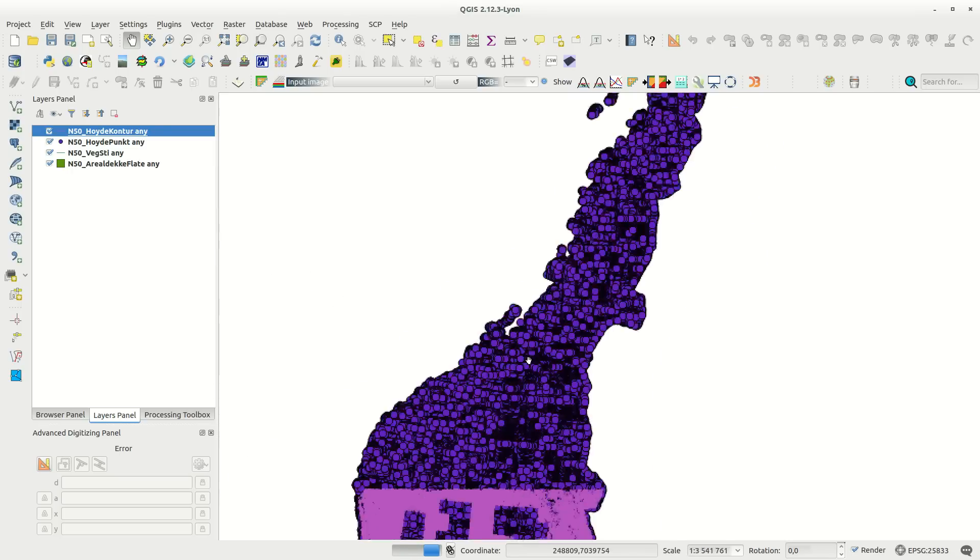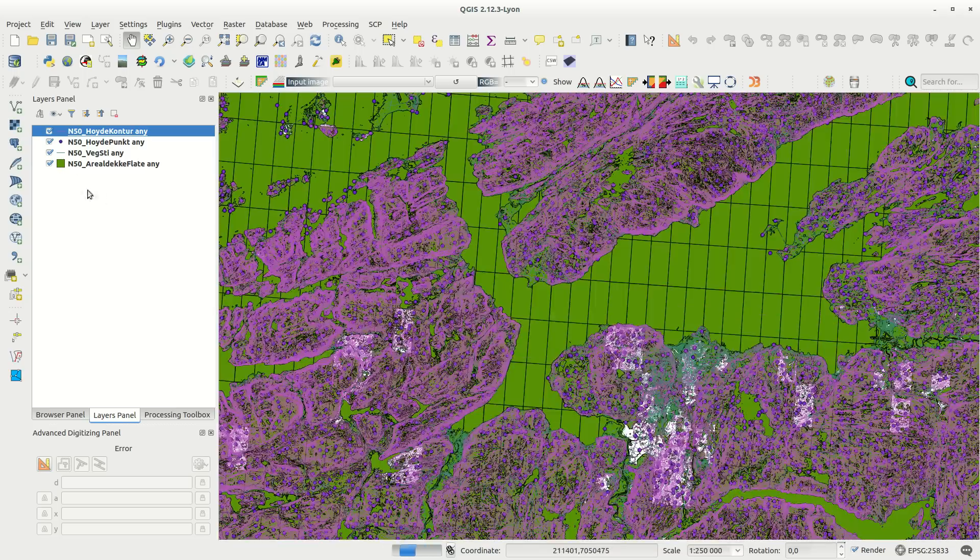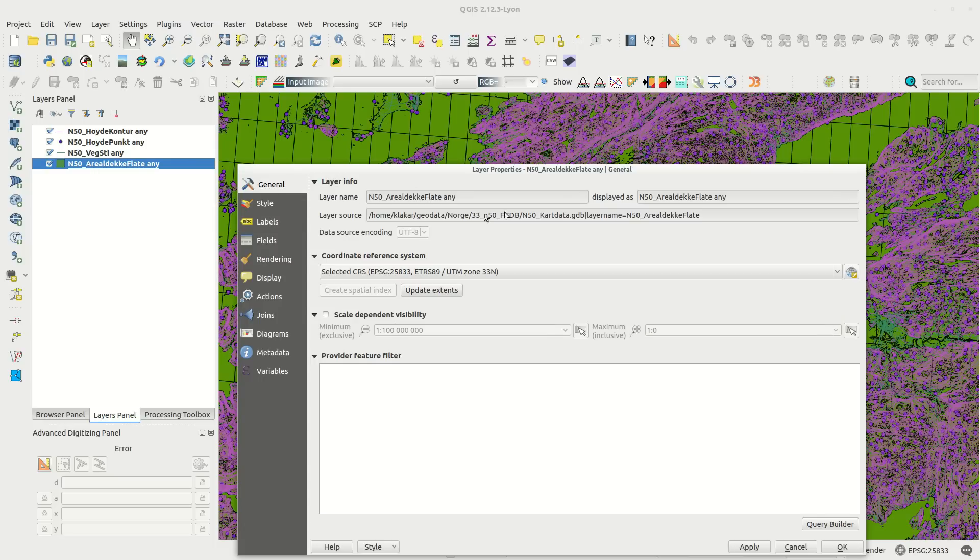The layers will appear as any vector layer, and in the layer properties there's a source string for the database and layer name.